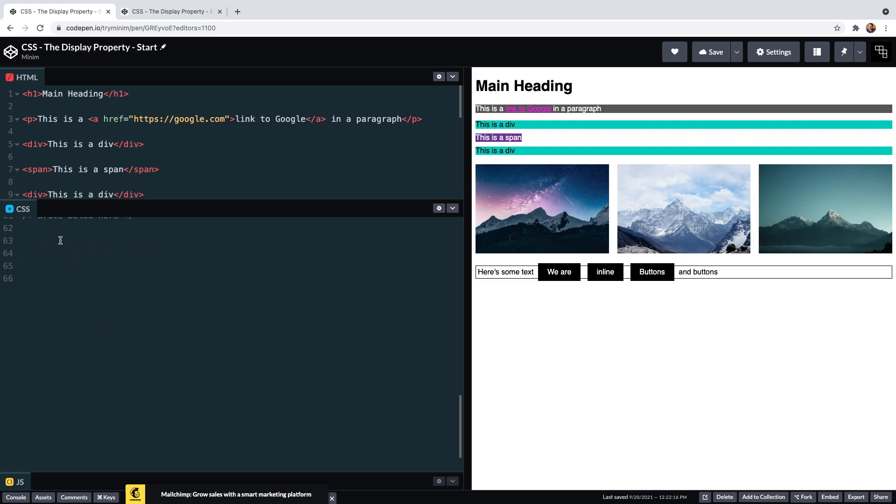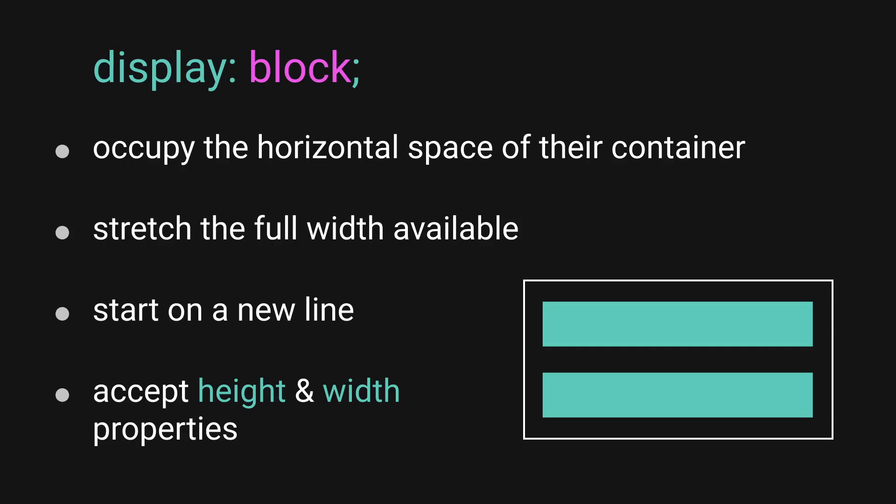Others like images and links sit within these blocks in line with each other and other content. So the browser sets defaults that are appropriate for these elements, but that doesn't stop us from using the display property to override those defaults.